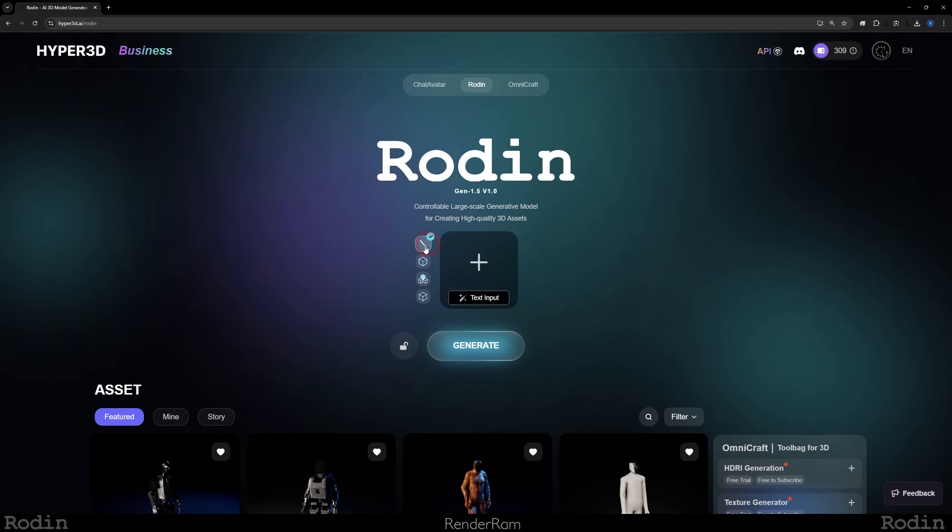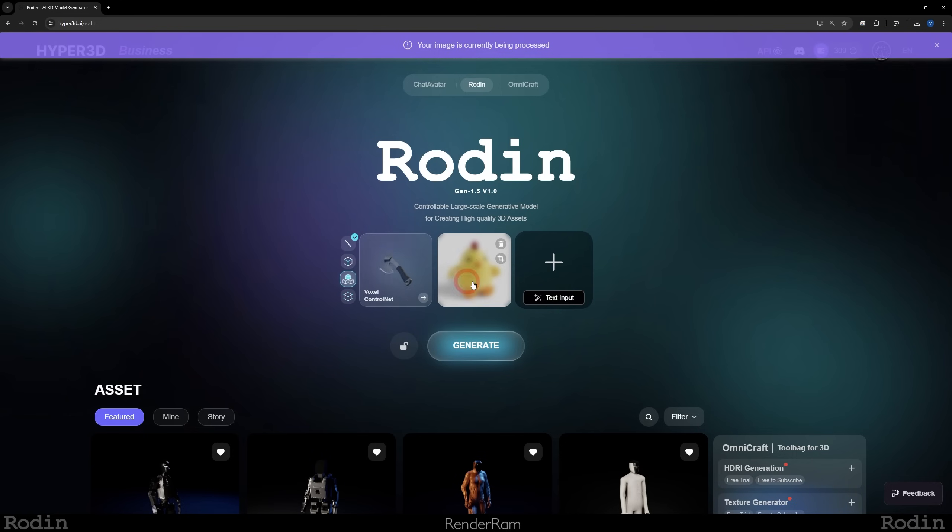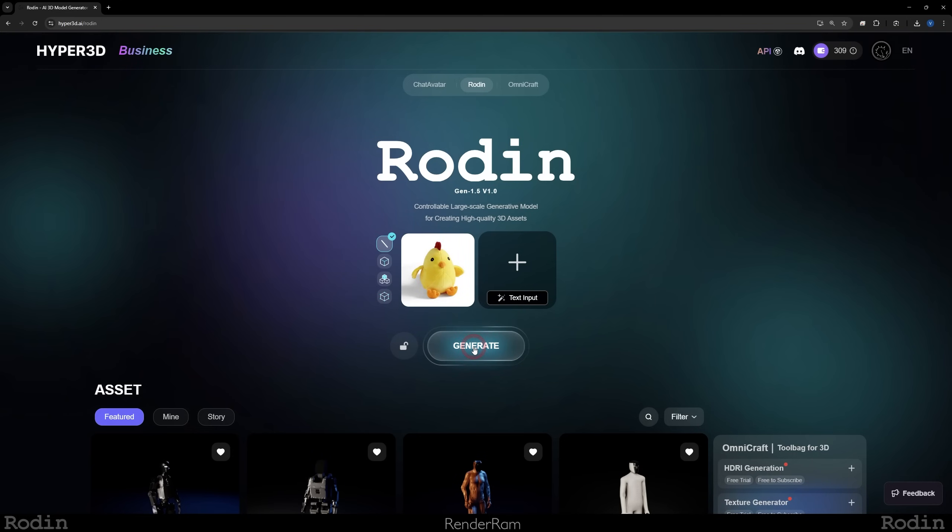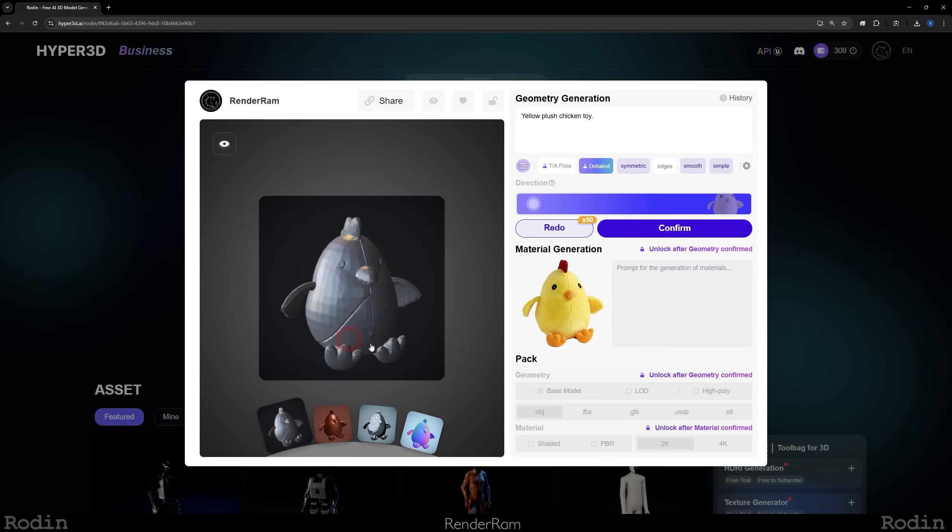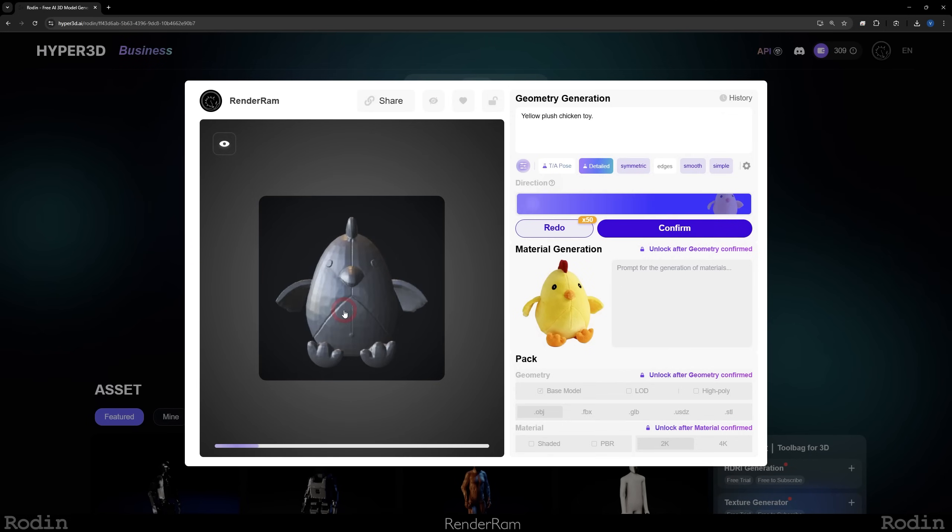This is pretty much how Rodin works. You click on this first option and here you can add a text input or you can add an image. So if I click on the little plus here and if I add an image of a chicken, like a toy chicken, and if I hit generate, this is what you get. This is the preview model of that little toy chicken.